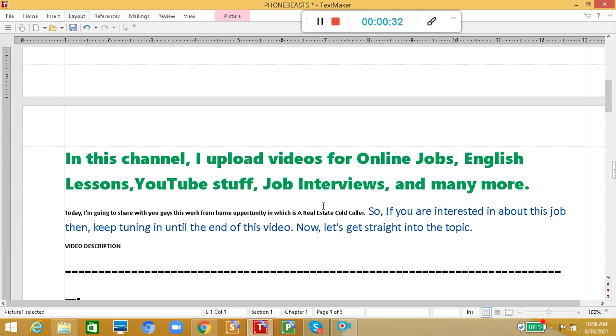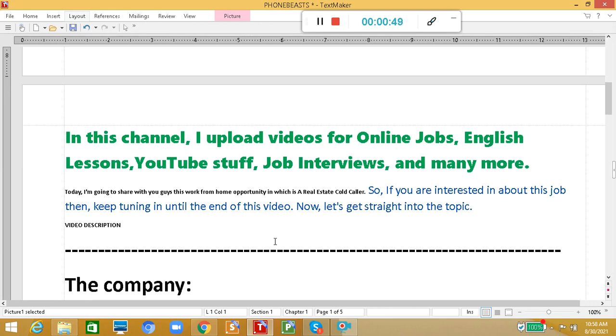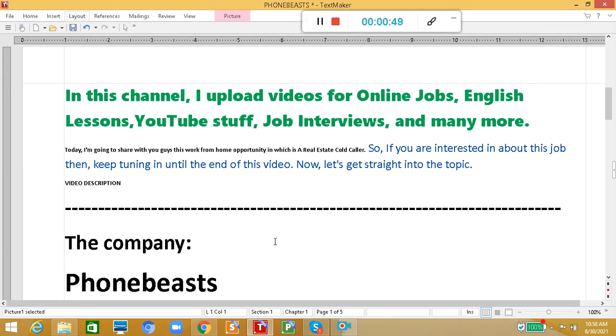In today's video, I'm going to share with you this work-from-home opportunity where you will work in a real estate company as a real estate cold caller. If you're interested in this job, keep tuning in until the end of this video. Now, let's get straight into the topic.